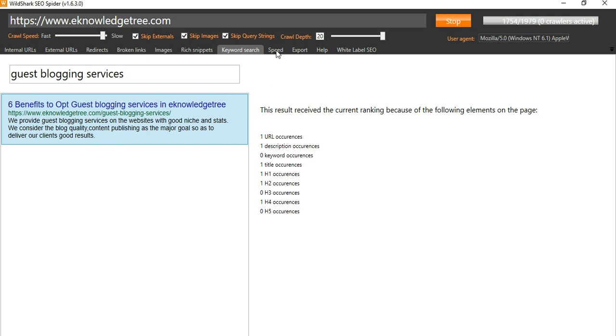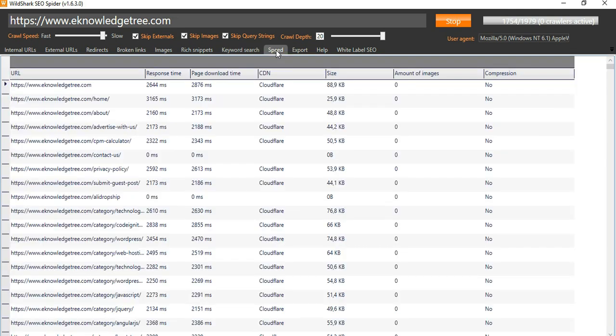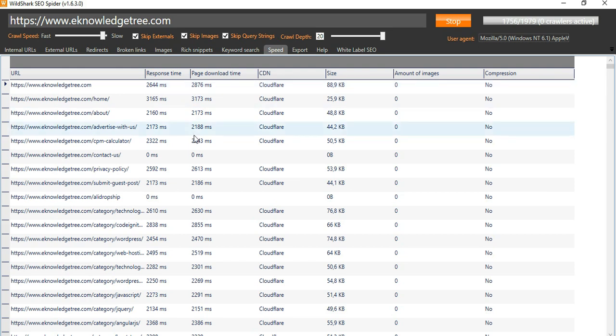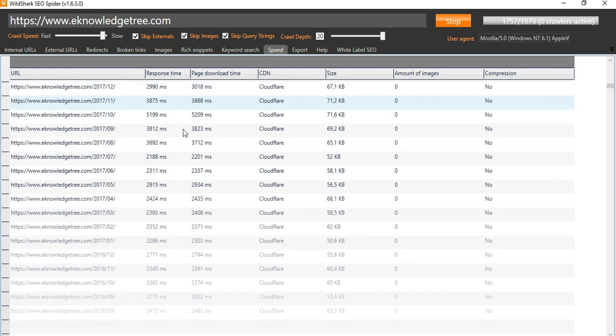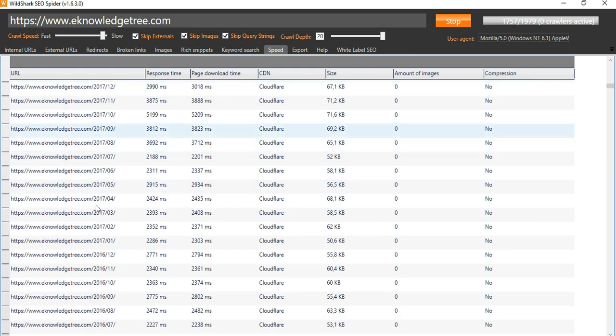You can also see the speed of the website here, the response time and the page download time. It is around below 3 seconds. You can see the milliseconds here, and the size of the page, and you can see the compression. Everything will be displayed here.